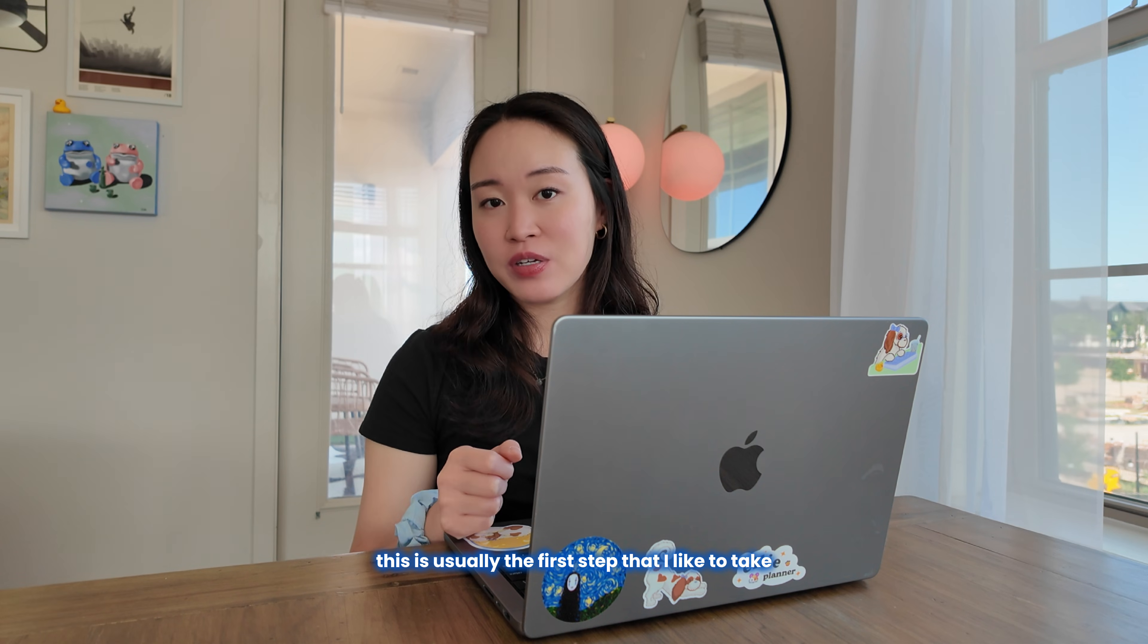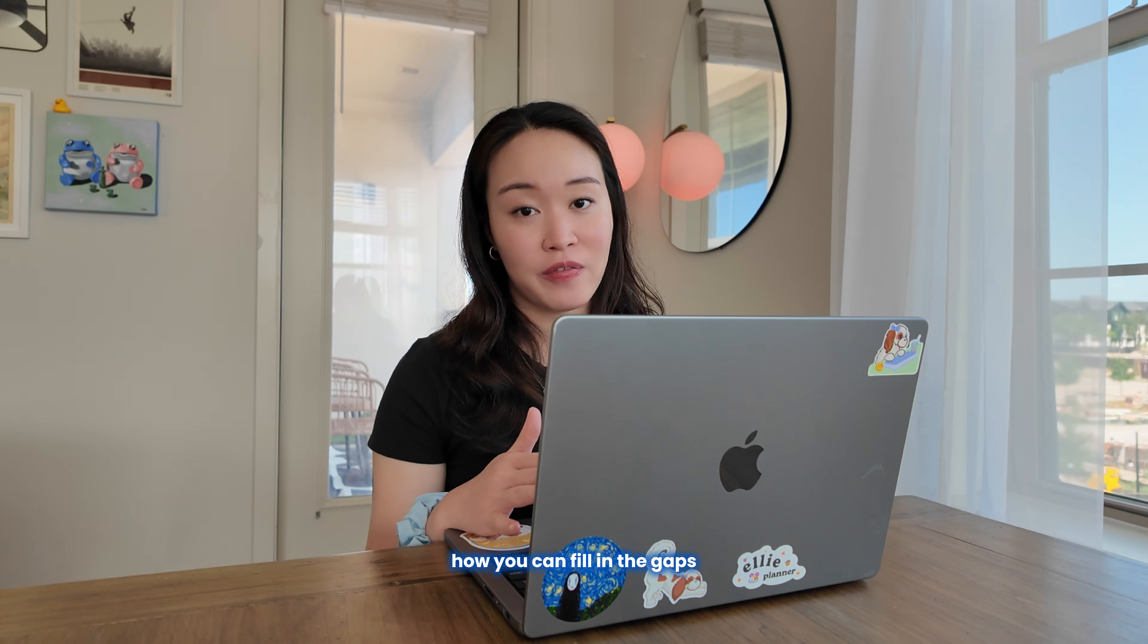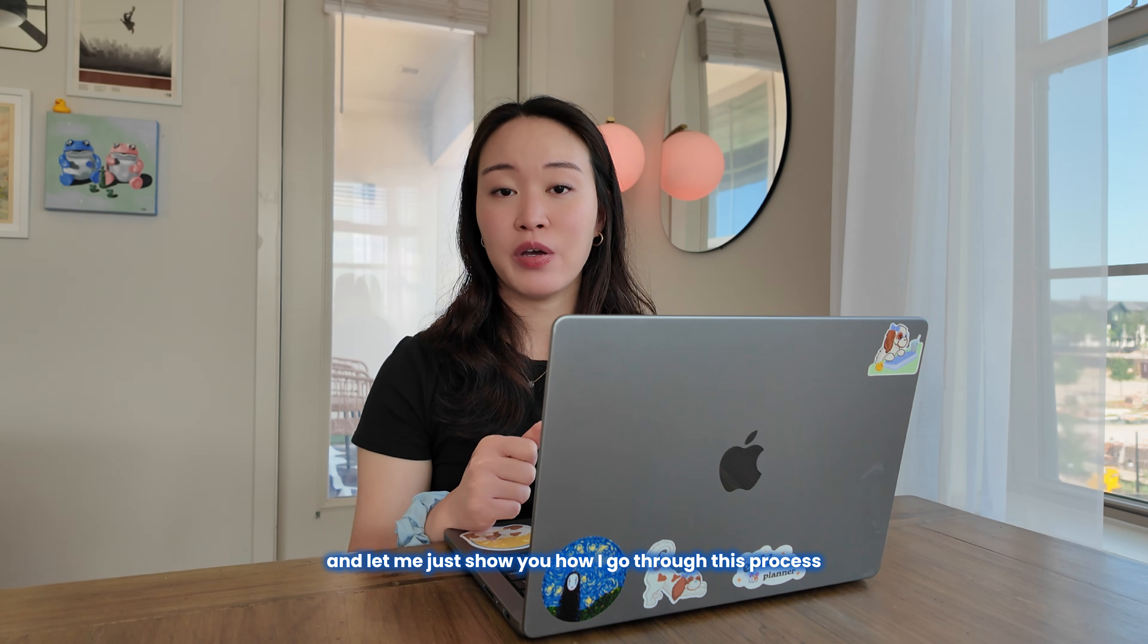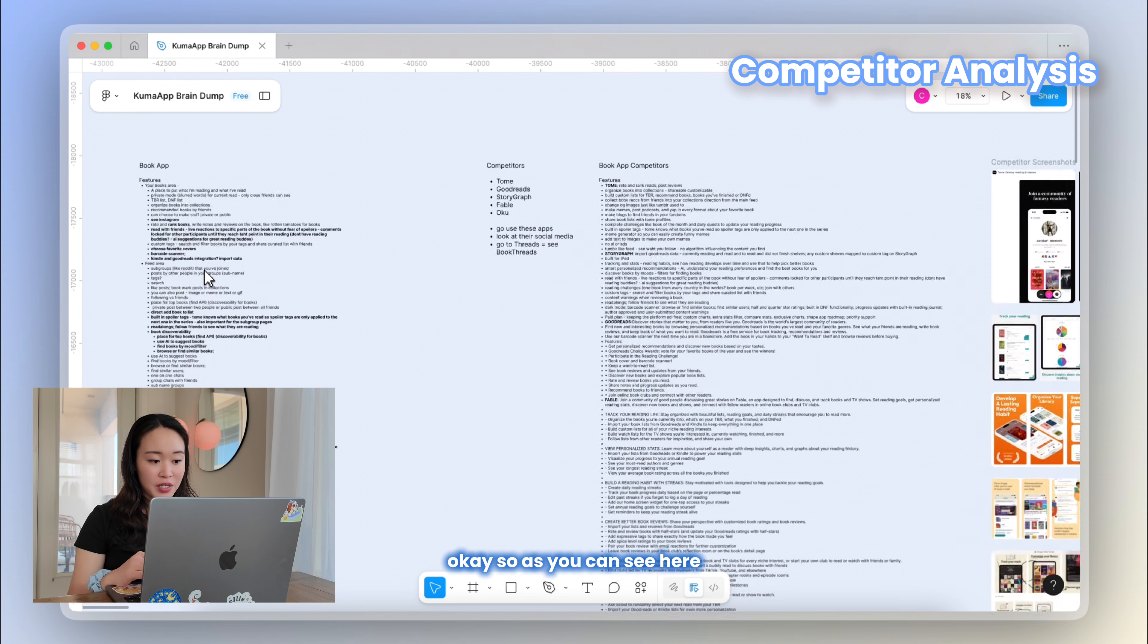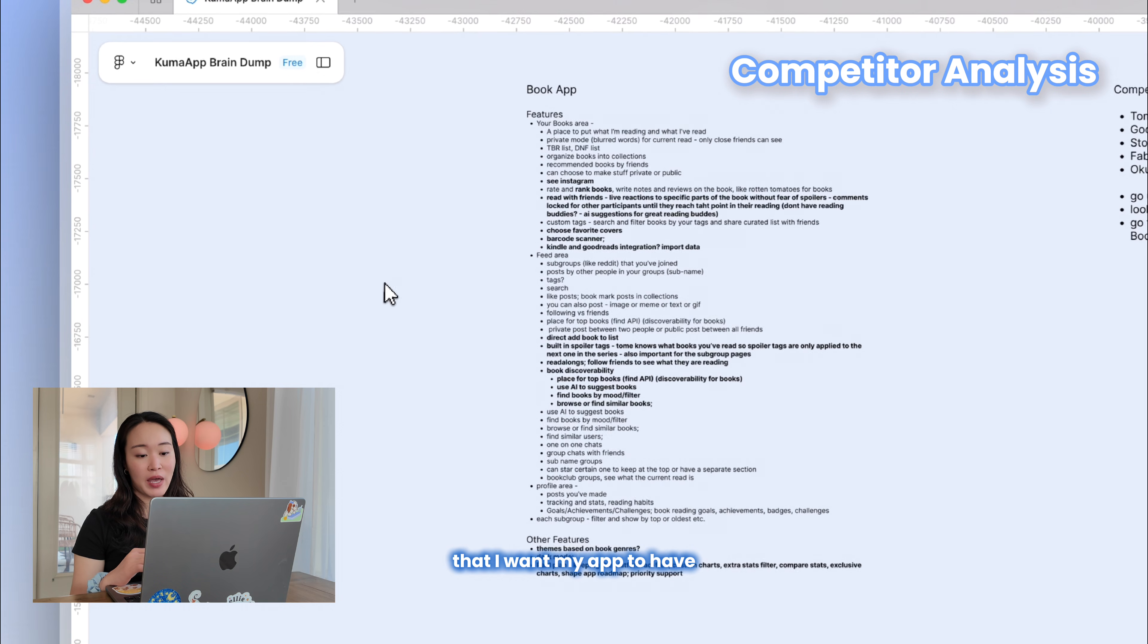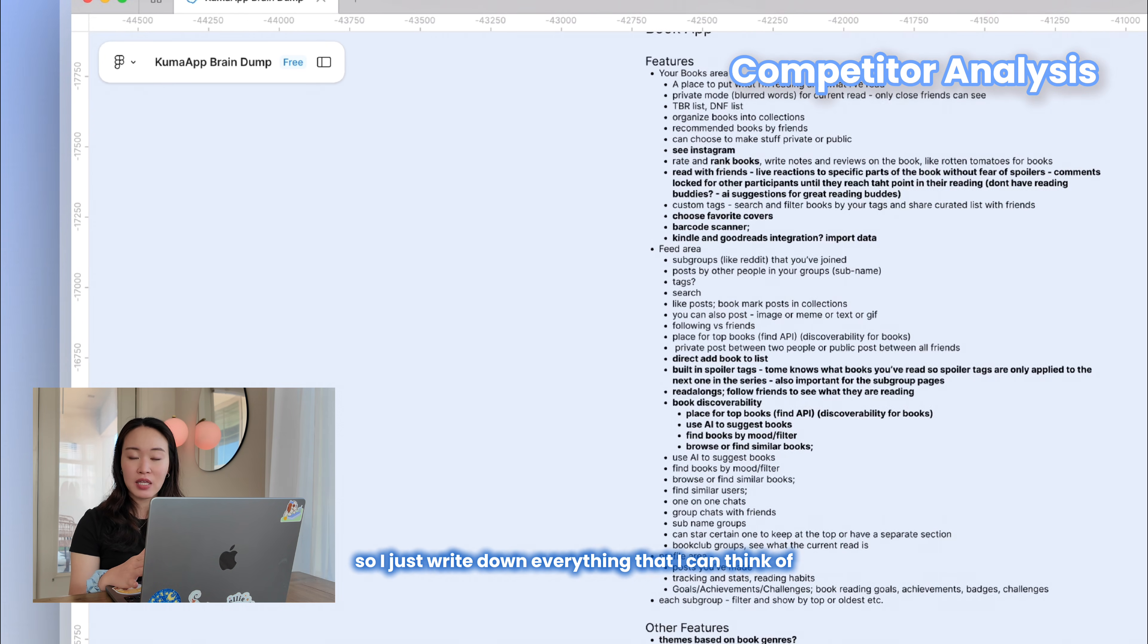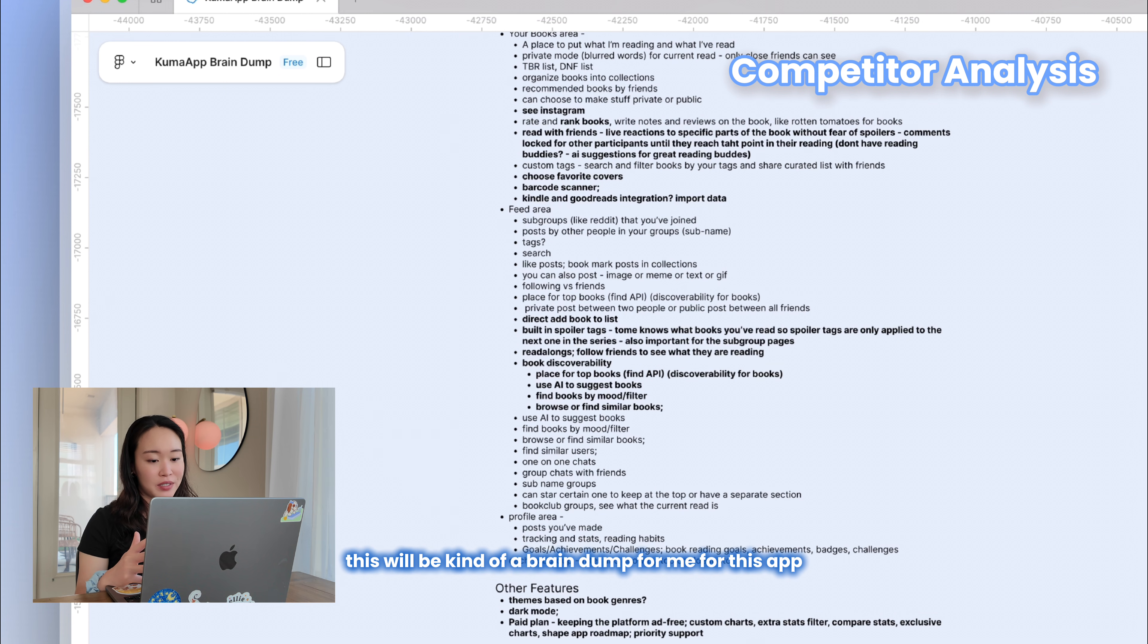All right, so this is usually the first step that I like to take when I'm working on a new product or a new feature, and that is competitor analysis. I think this is very important to see what's on the market, see what's there, what's not there, how you can fill in the gaps. So as you can see here, the first thing I like to do is write down a list of features that I want my app to have. This is just like a dream app, so I just write down everything that I can think of. This will be kind of a brain dump for me for this app.